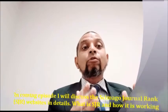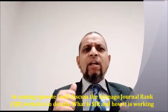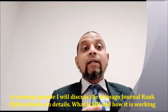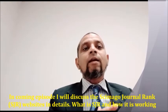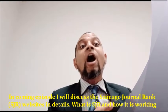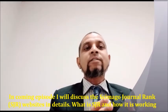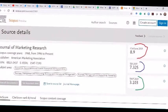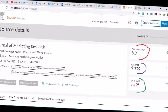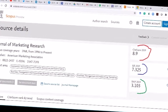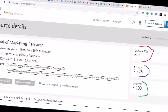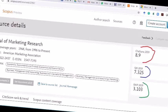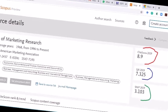In a coming episode, we will discuss in detail what SJR is and how it works. For now, just view the screenshot of the SJR value of a journal. In this screenshot, we see the value of SJR is 7.325. How this value is calculated, we will discuss in a later episode.